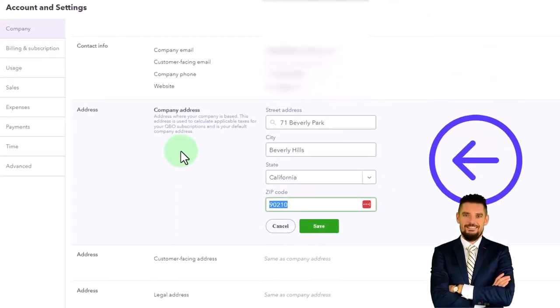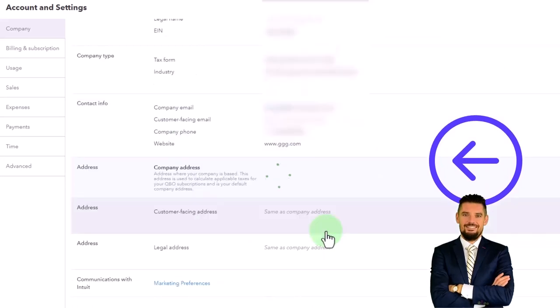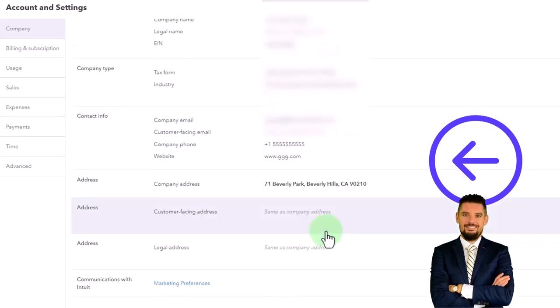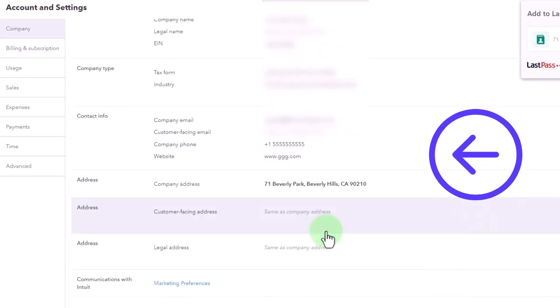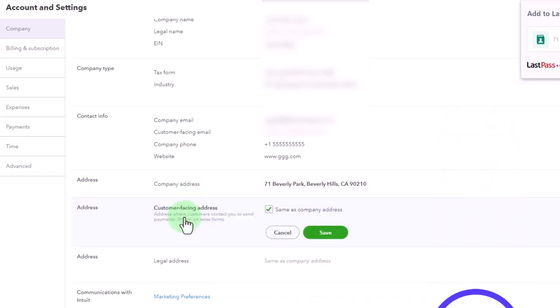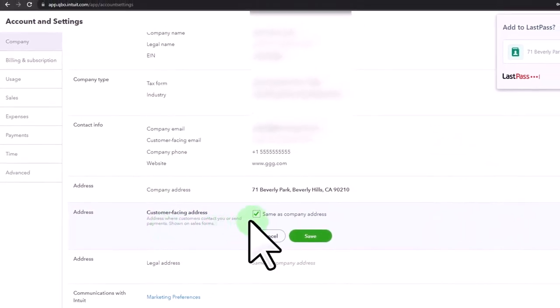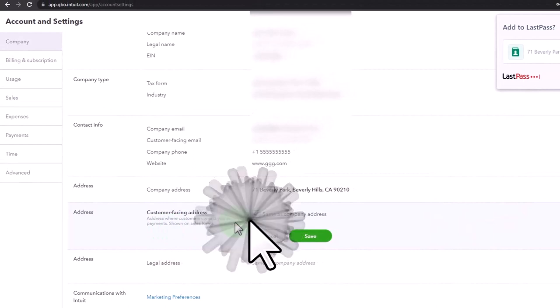And then it's going to be necessary to have an address for QuickBooks to populate that. And then you've got your address, you've got your customer-facing address. I'm going to say that's the same.